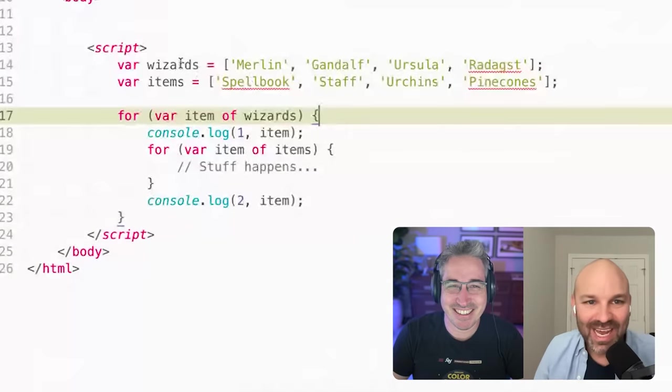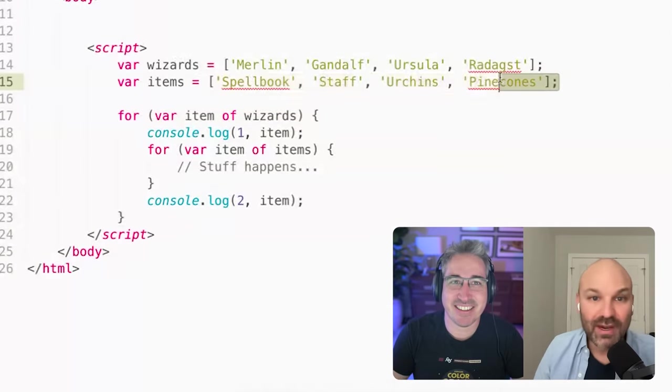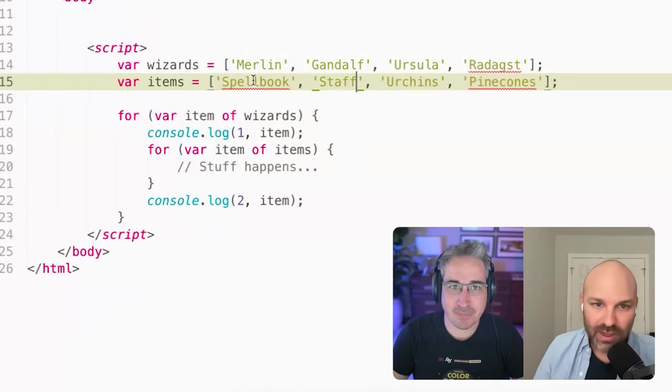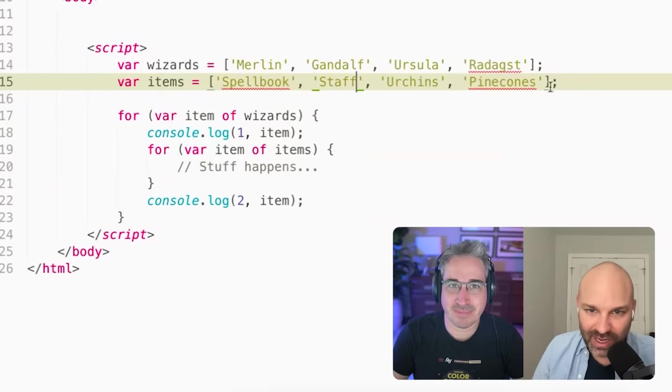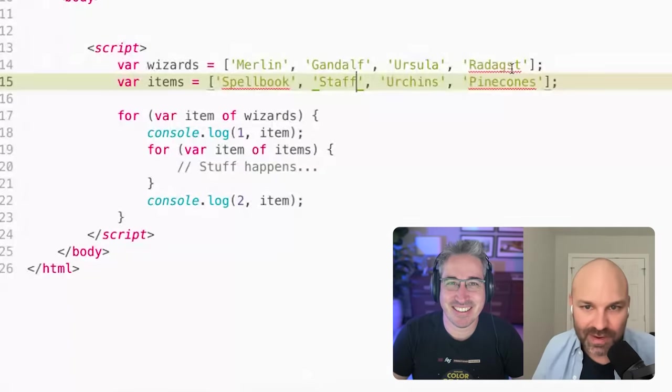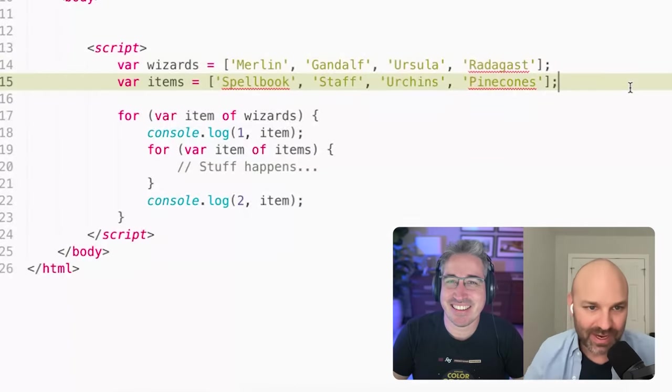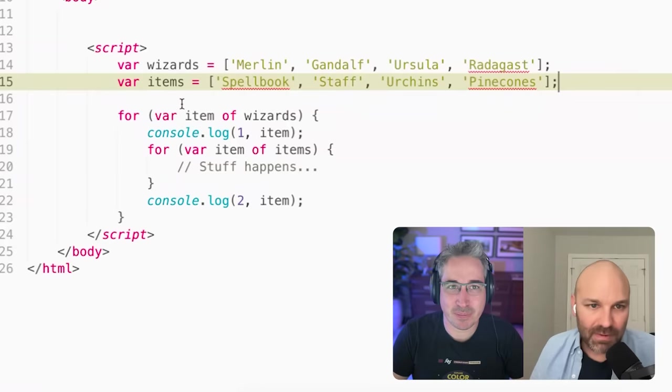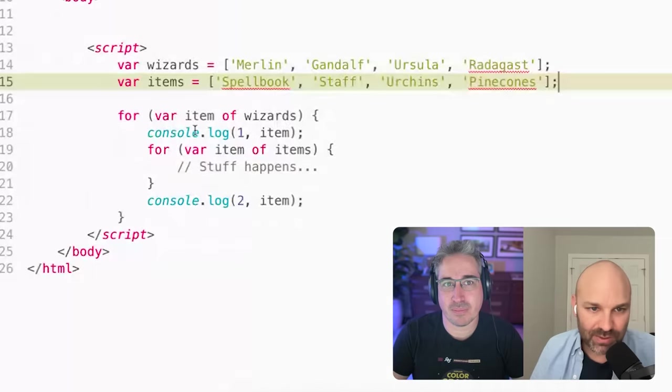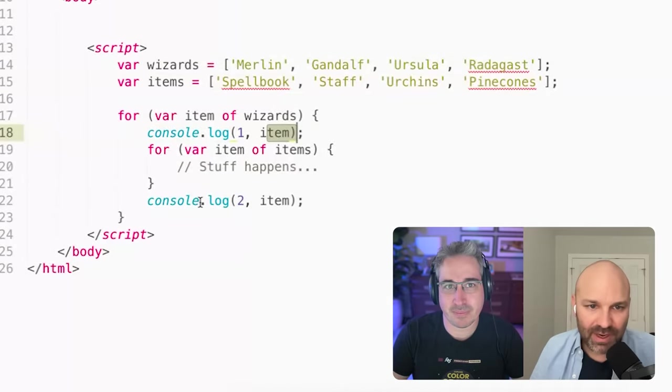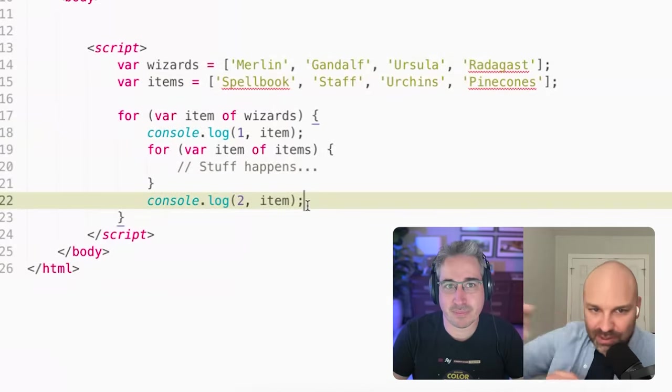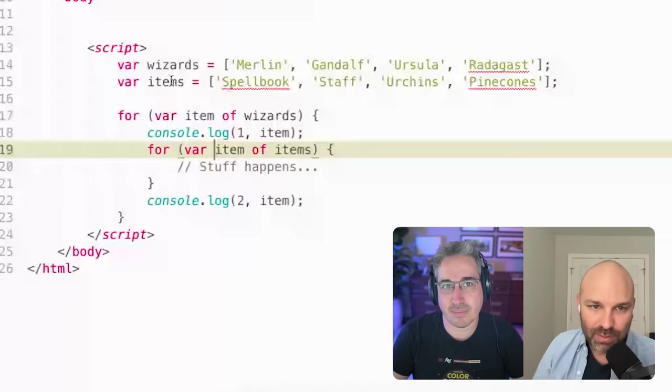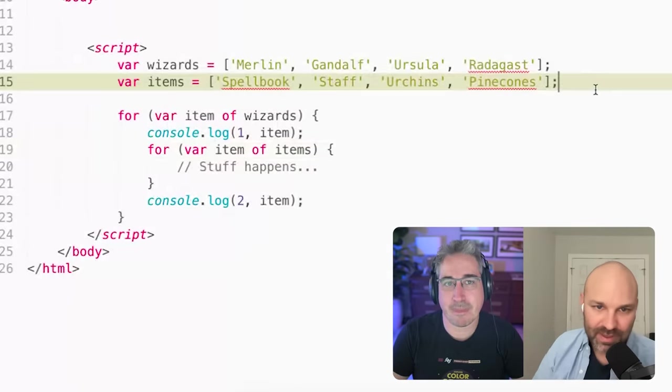So we have an array of wizards and then an array of items that those wizards use. So spellbook, staff, urchins for Ursula and pinecones for Radagast, our little druid wizard there. And then I've got a couple of loops set up. So for each item of our wizards array, we're going to loop through and log it. And then we're going to log it again.